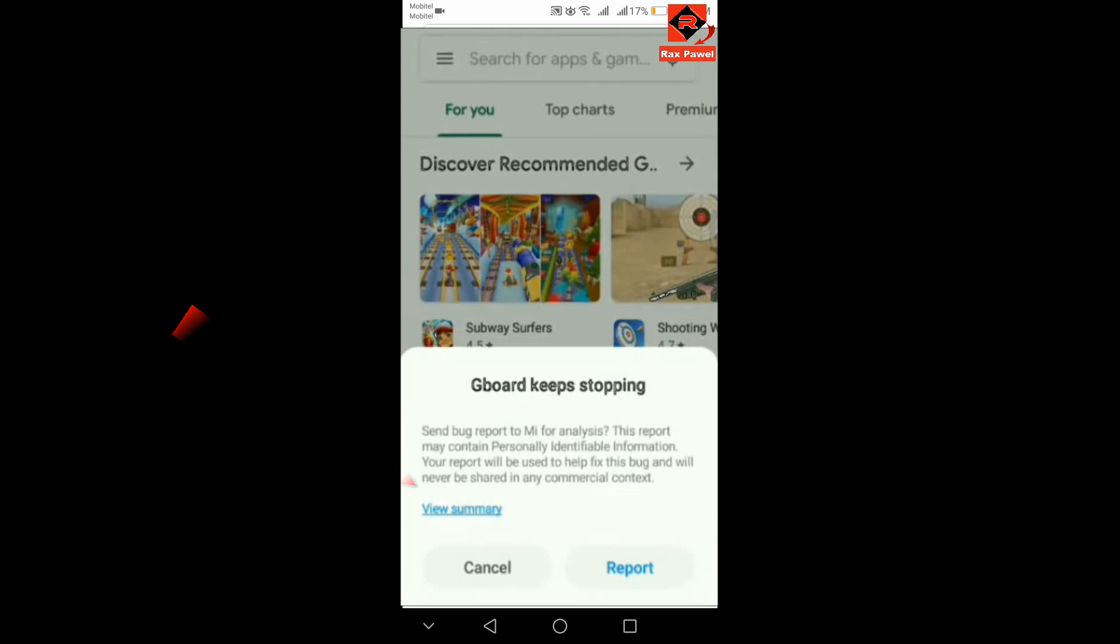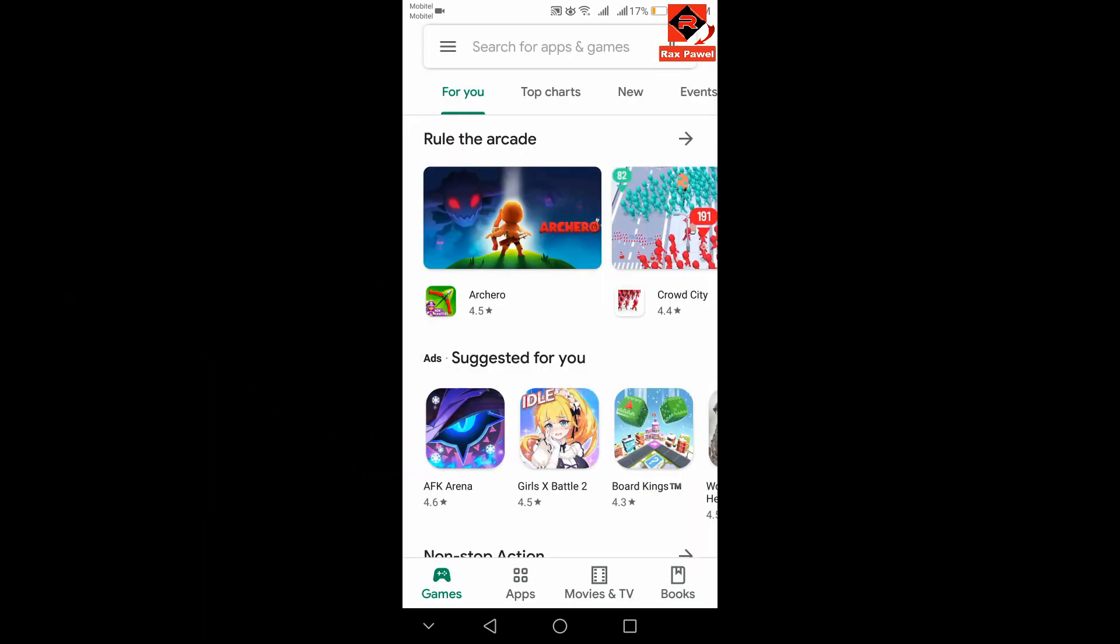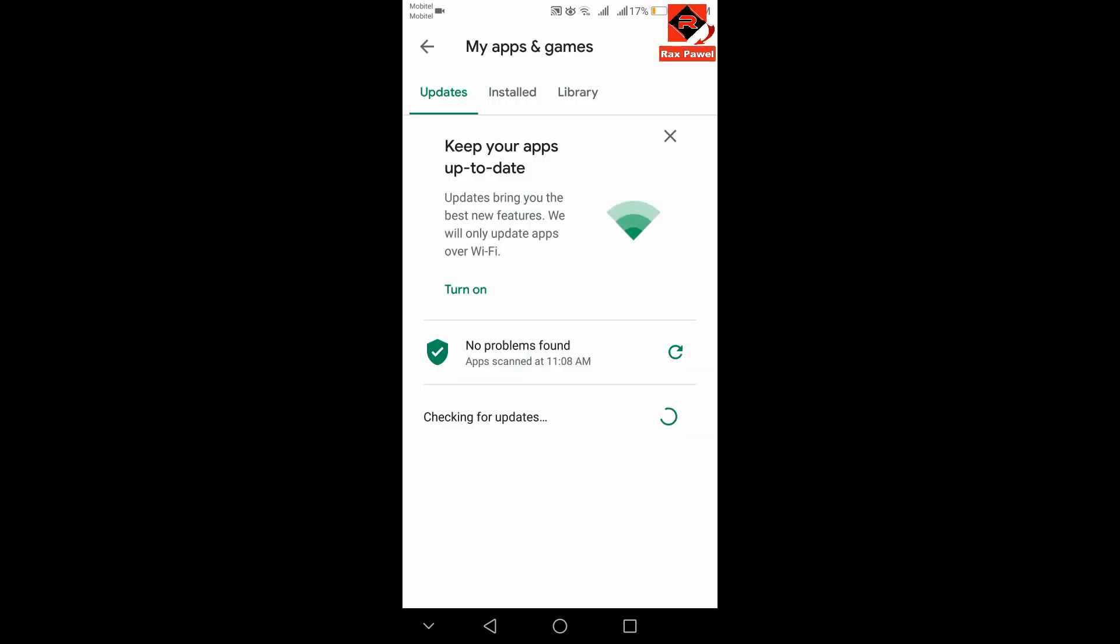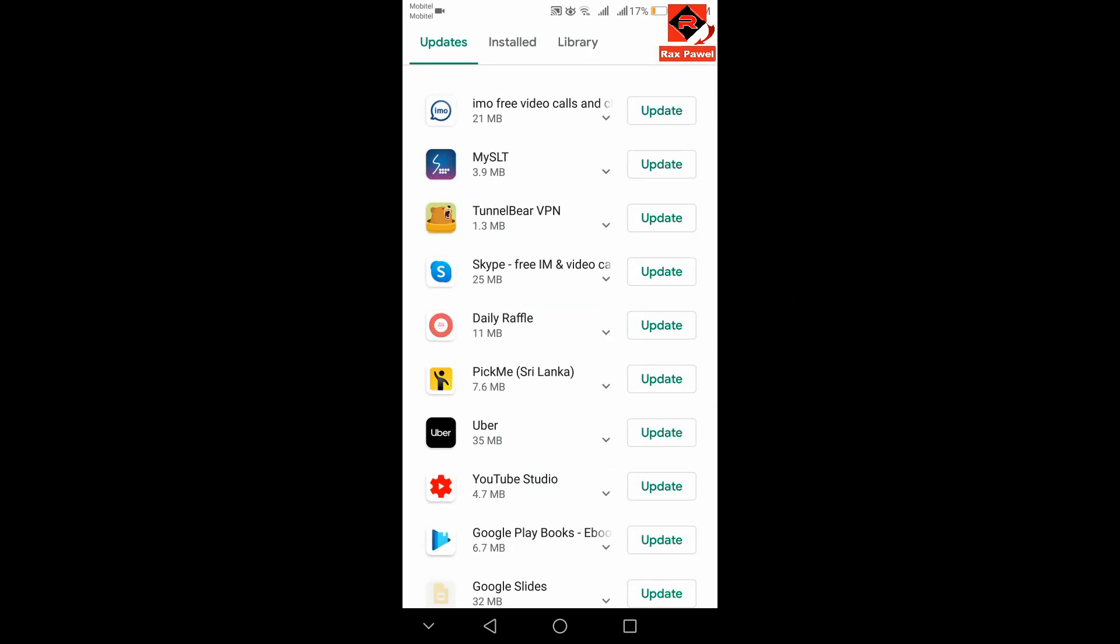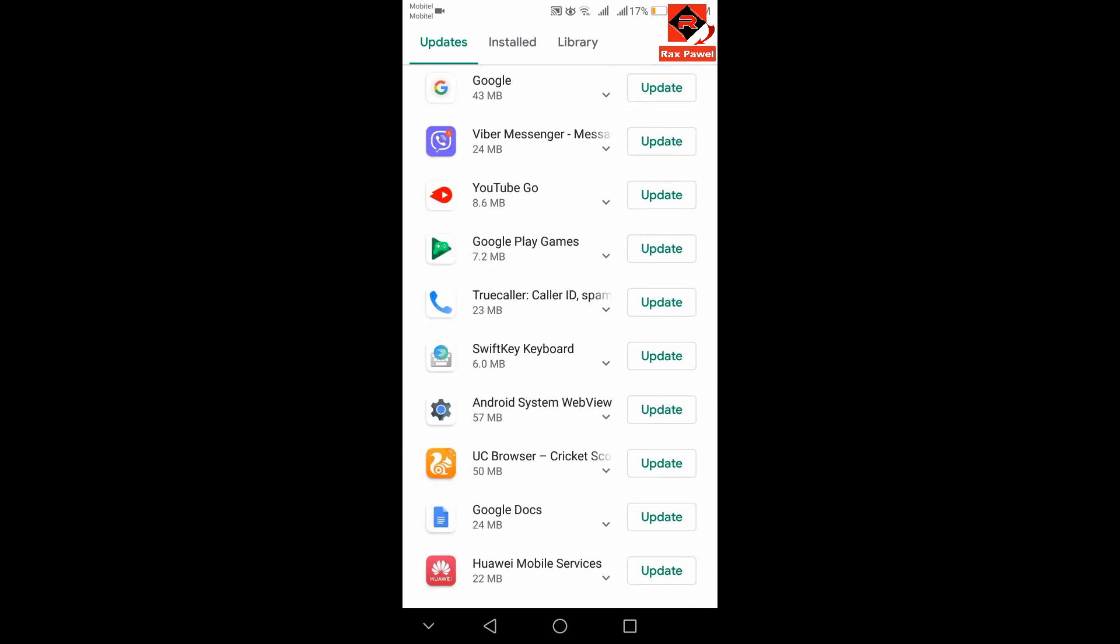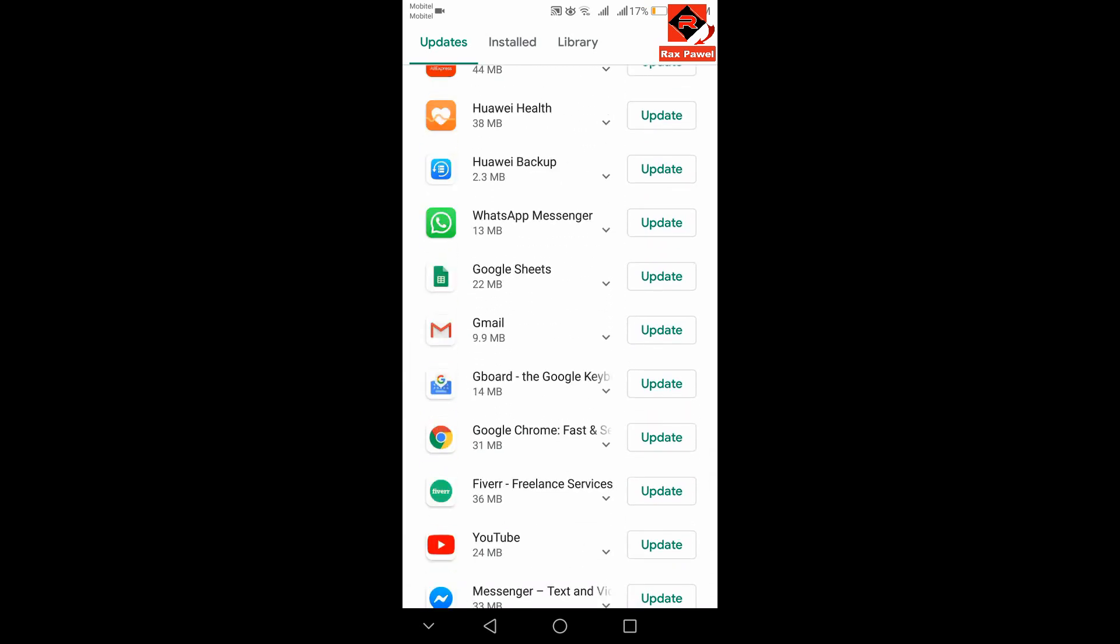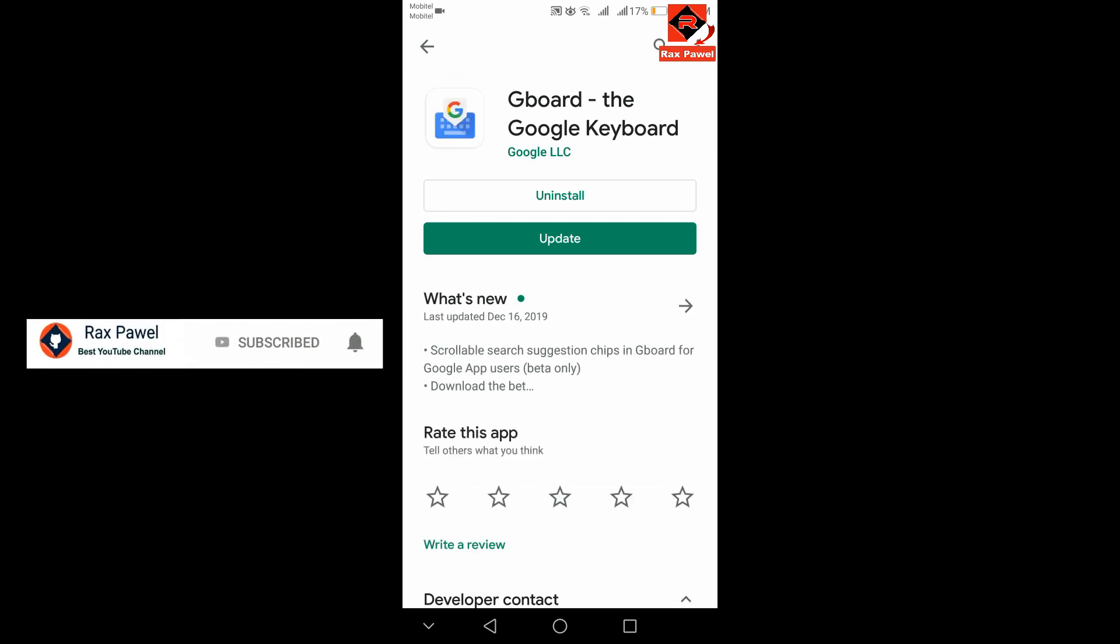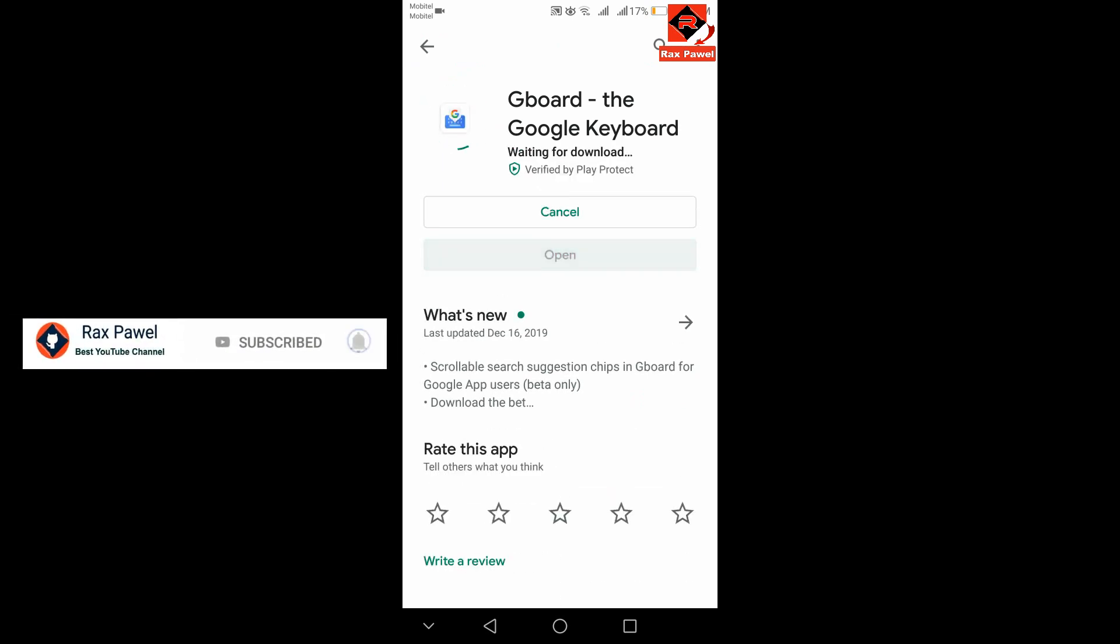For the first method, go to your Google Play Store. Now click on the three-line menu, then click on My Apps and Games. Scroll down and check the app updates. You need to find the Gboard application. You can see I have a new update, so I will click on Update.